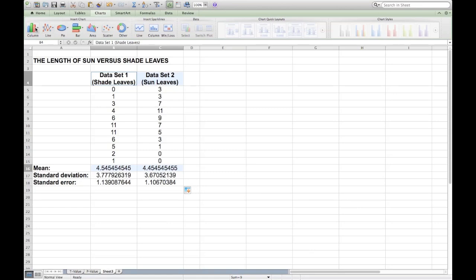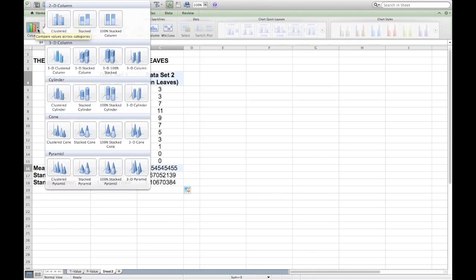You're then going to go and select Charts and Column and Clustered Column Graph. Upon selection, the column graph will appear in the spreadsheet.